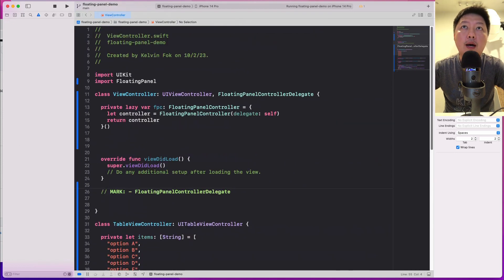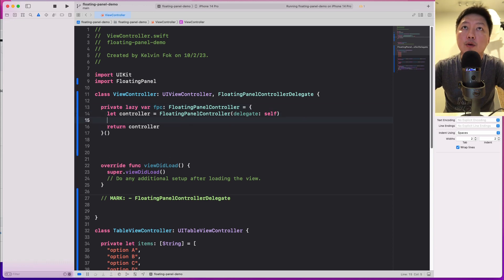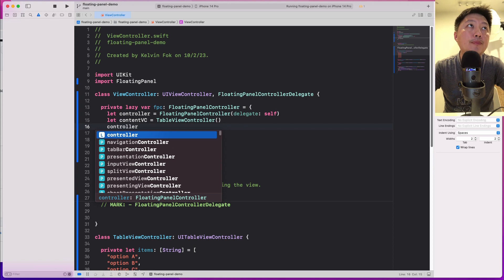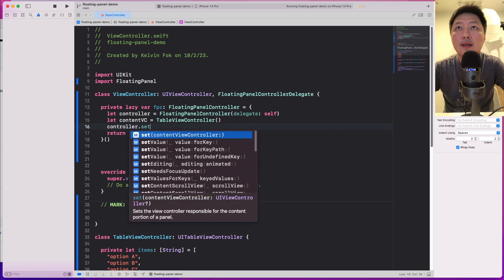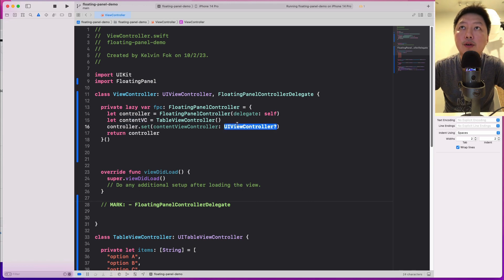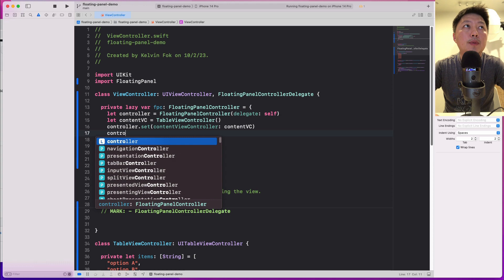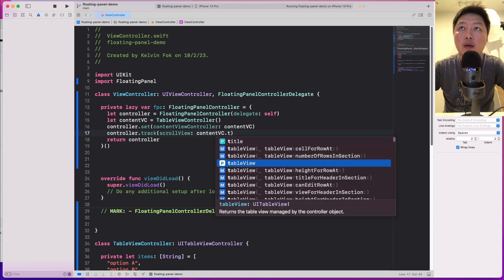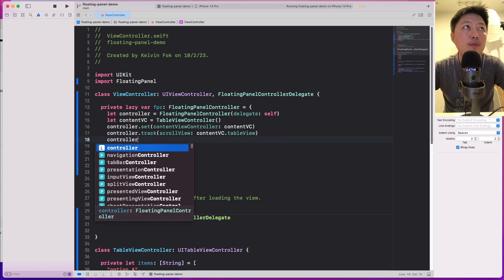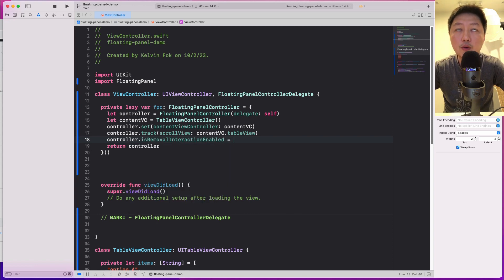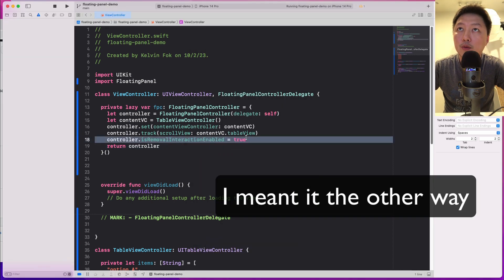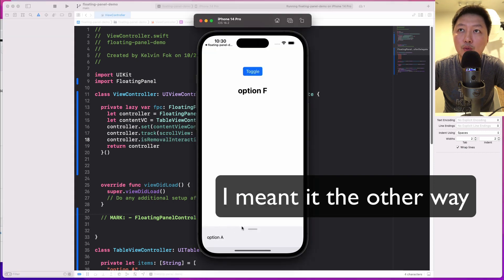At the top of the main view controller, I'll define the content view controller: let contentVC equal TableViewController(). Then I'll call controller.setContentViewController with contentVC, and controller.trackScrollView with contentVC.tableView. I'll also include the property isRemovableInteractionEnabled. If you set this to true, you won't be able to fully dismiss the panel down to the bottom; if false, you can dismiss it entirely.